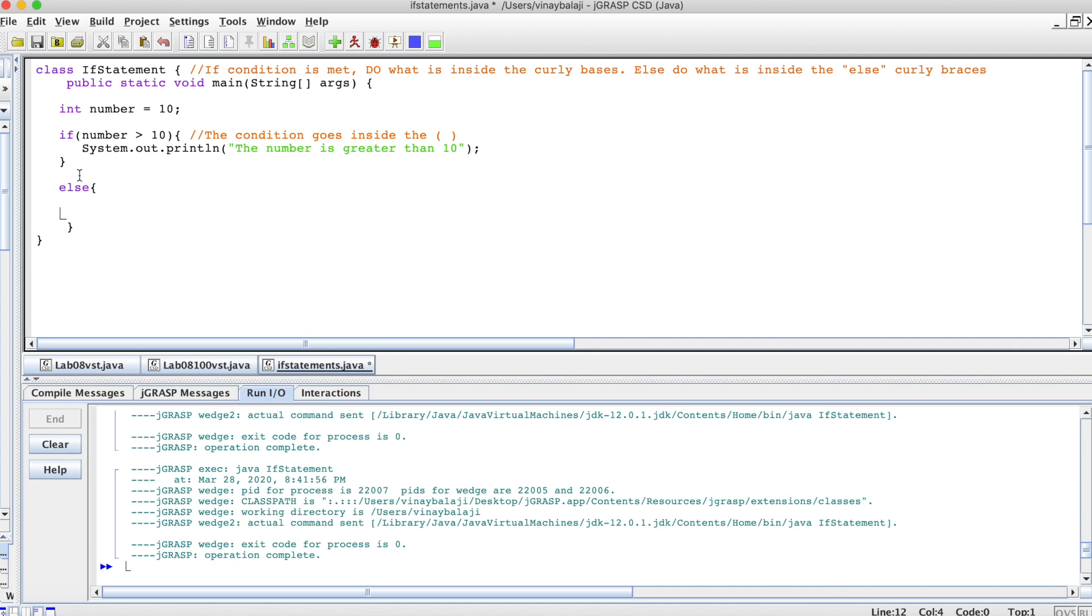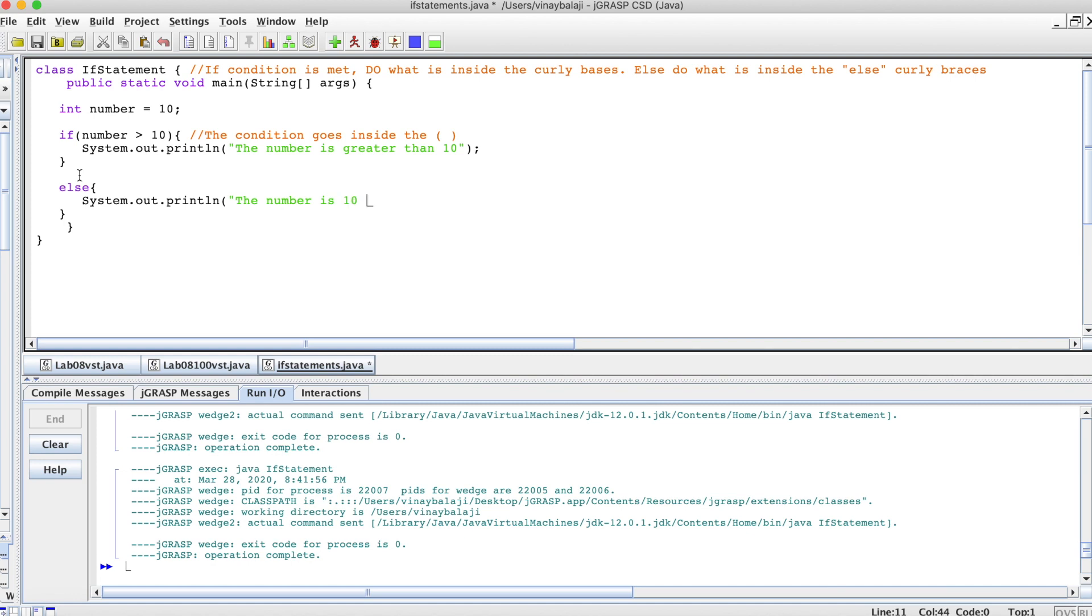Let's just have an open curly brace, and then we can do system.out println: the number is 10 or lower.